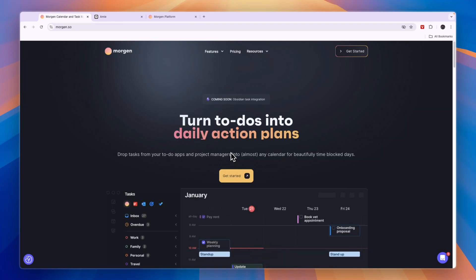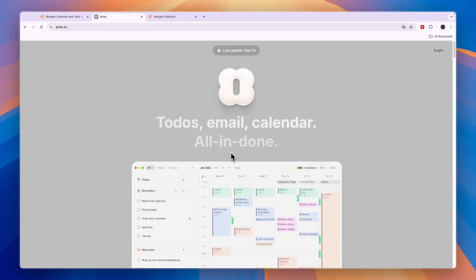In this video I'll compare Morgen versus Amie and tell you which of these calendar and to-do list platforms may be best for you and your needs.